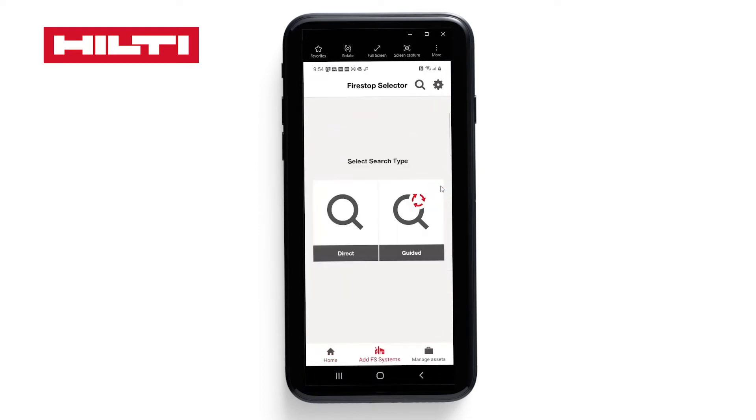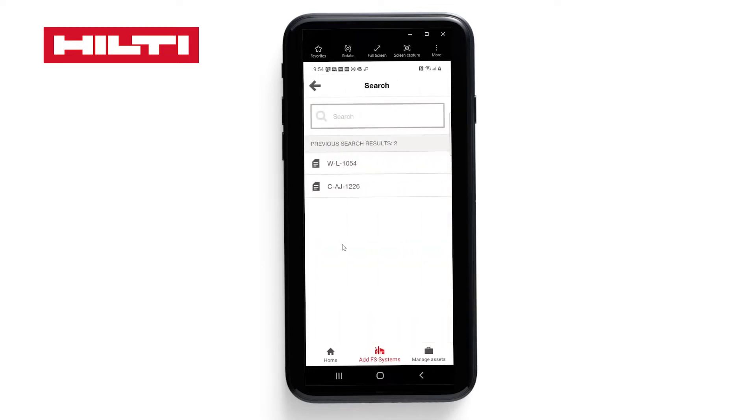You have two options for search. One is direct and the other is guided. Let's first look at direct.